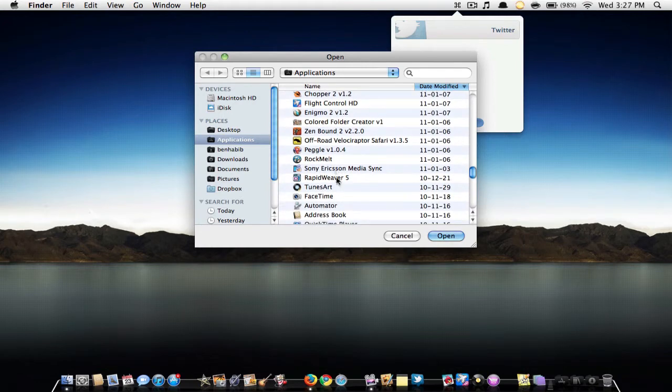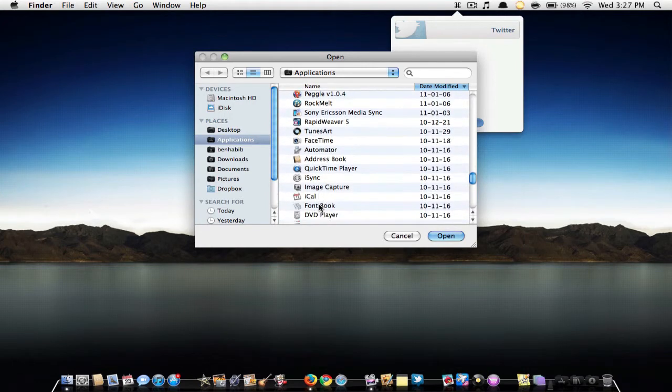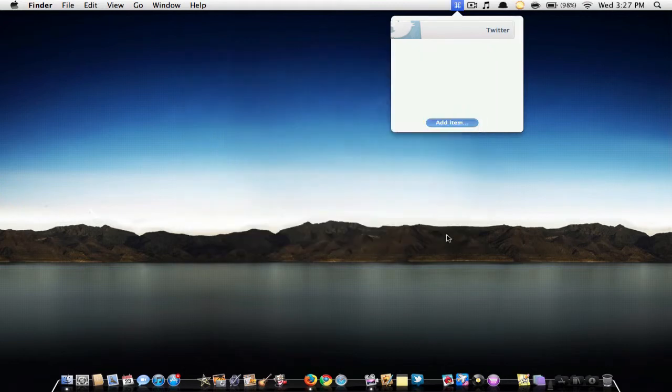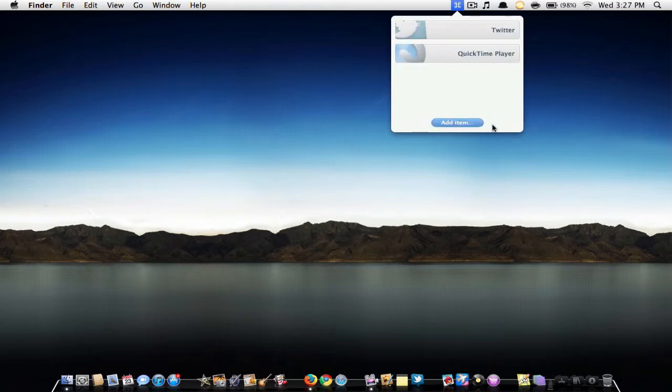Then record your shortcut. I'll say Shift Command A. So that's your shortcut, then you just want to hit Done. So if I were to hit Shift Command A, it will open up QuickTime as you can see right here, QuickTime Player.